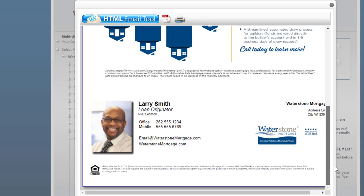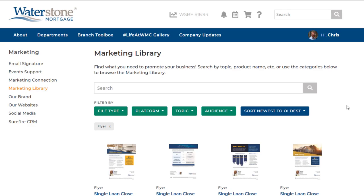Back in the Marketing Library, you can see other construction-related flyers. If at any time you want to remove a filter, just click on the X next to it.